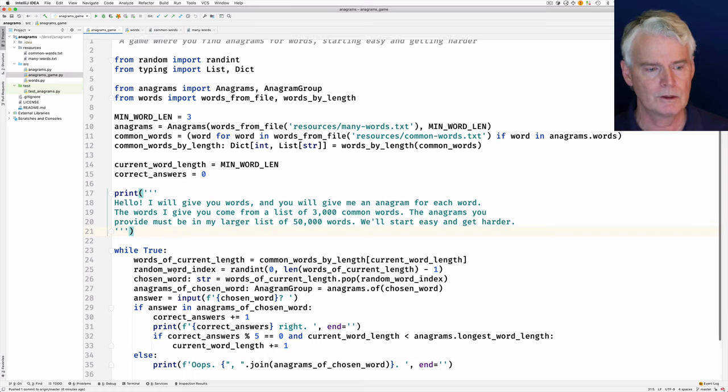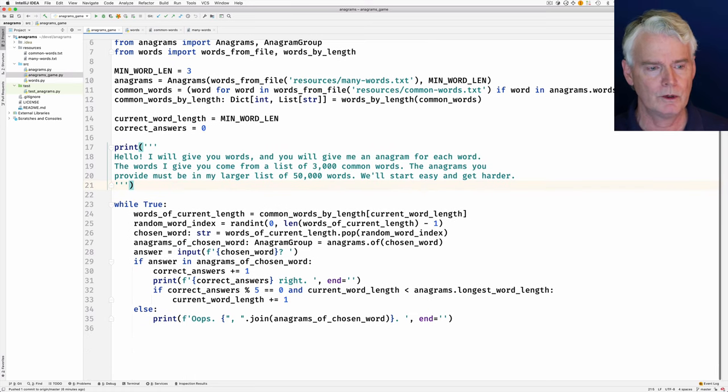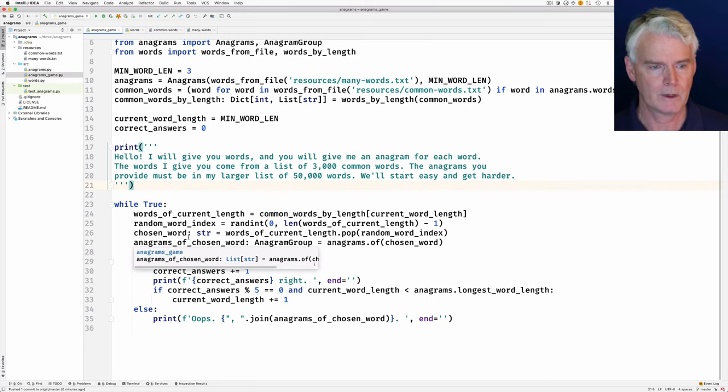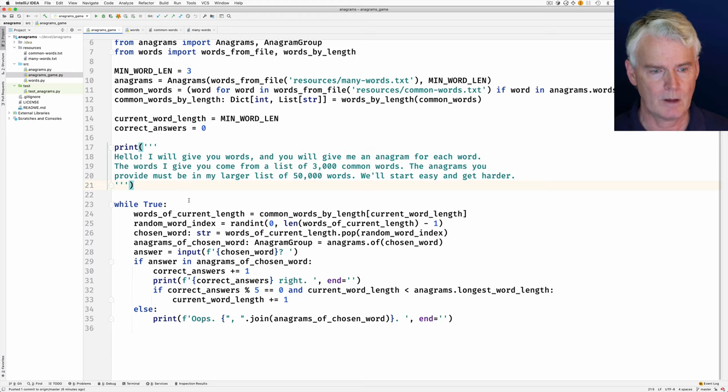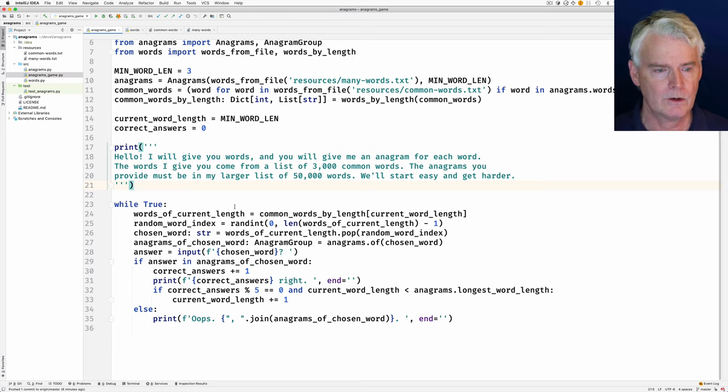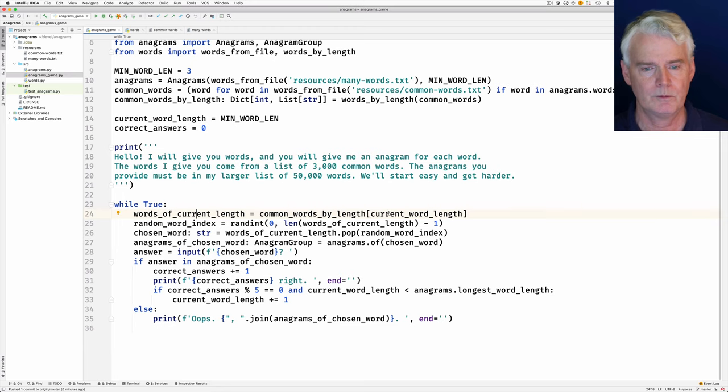A loop that goes on forever, and really the game just keeps going. You have to kill it to stop.